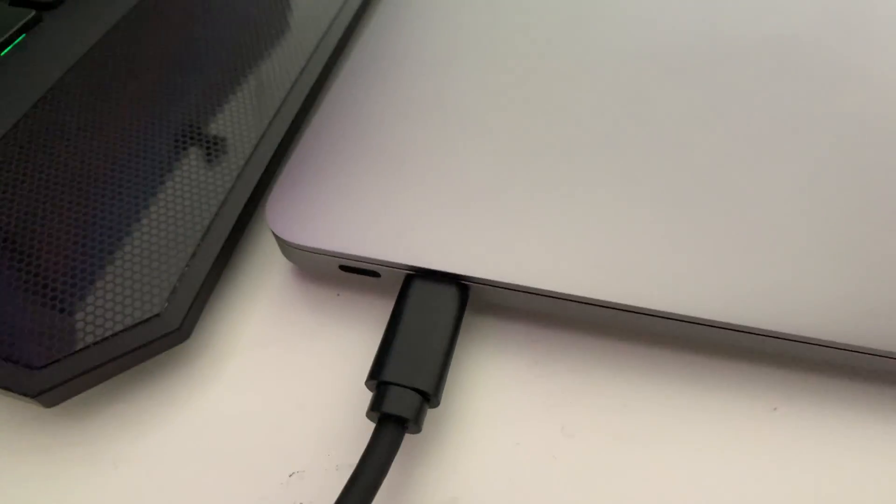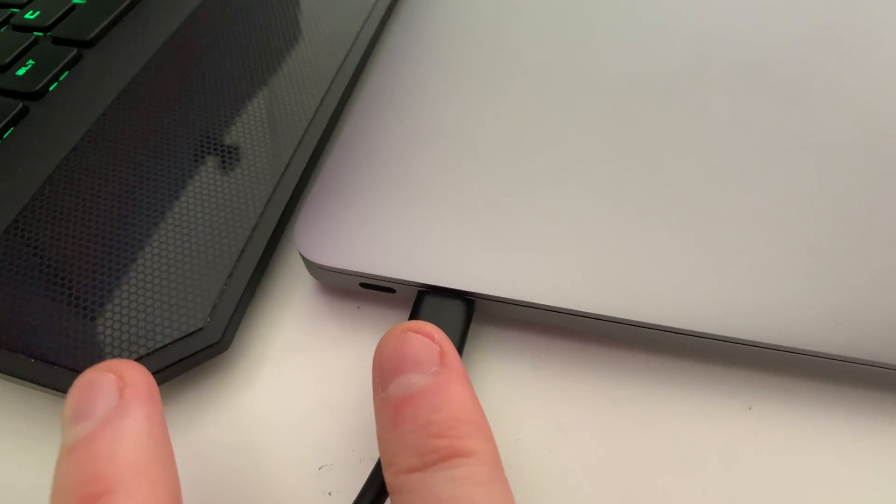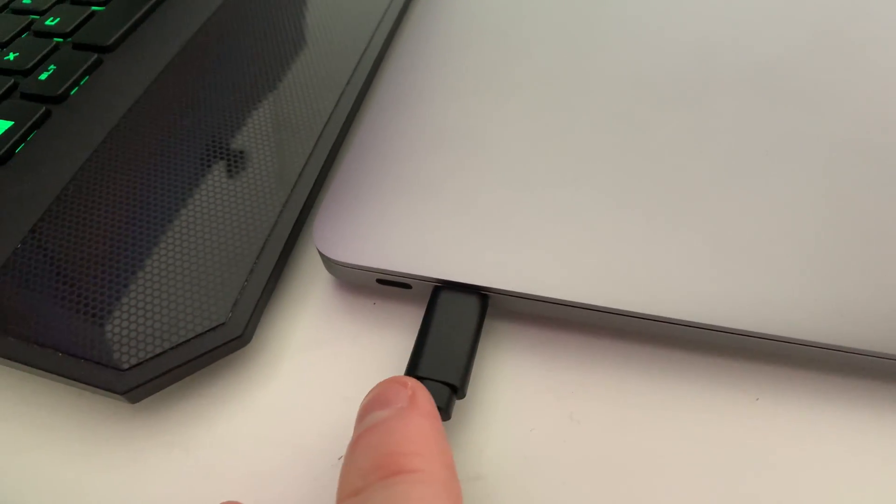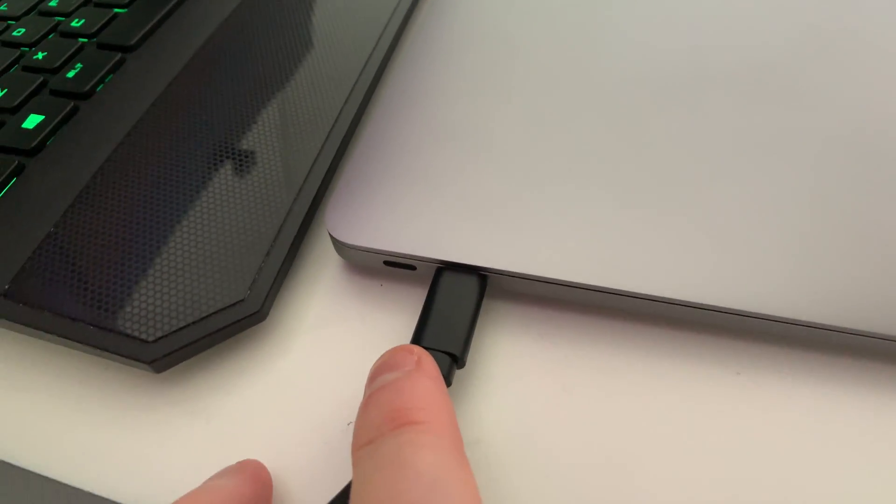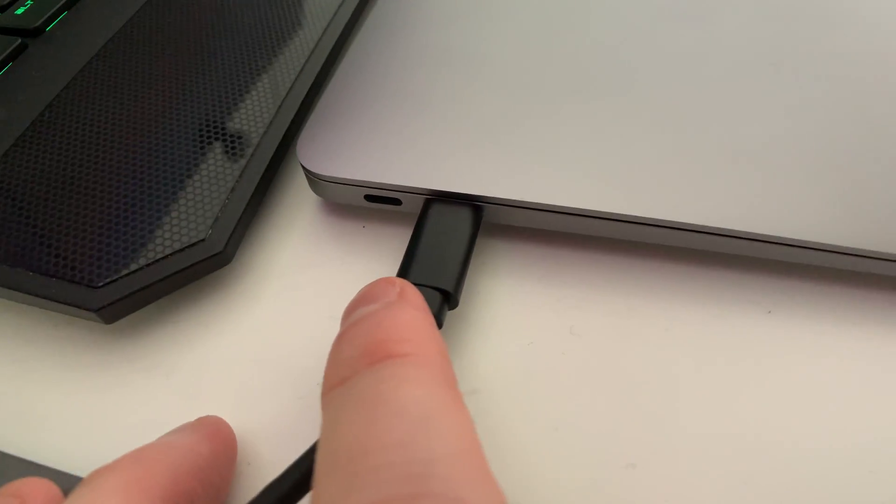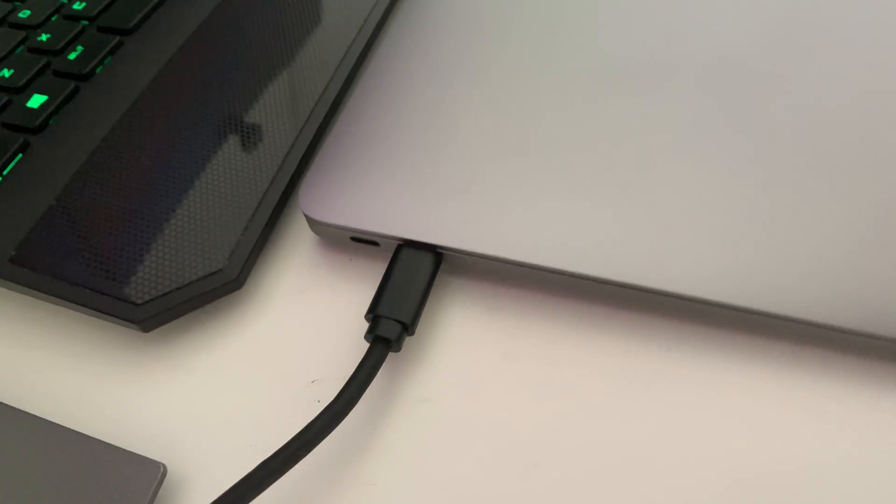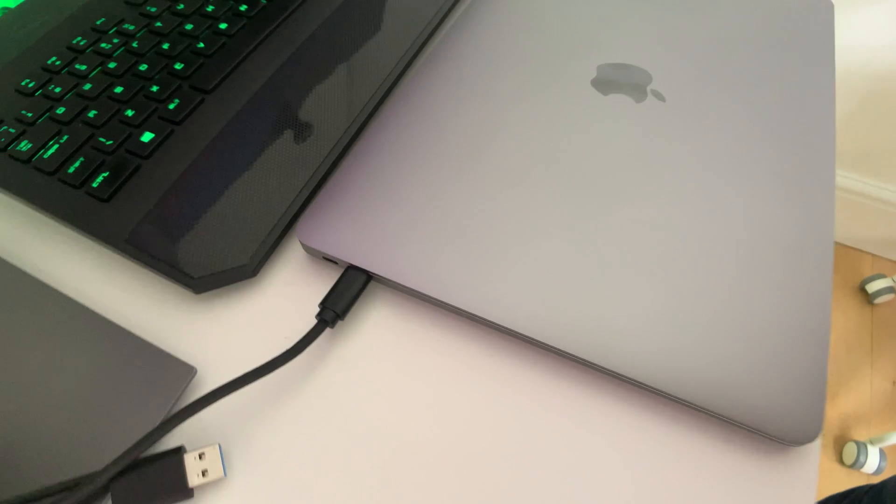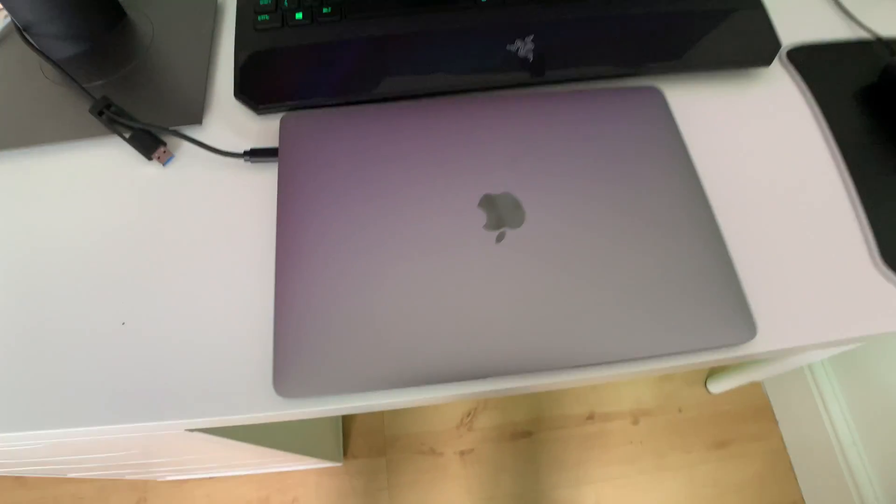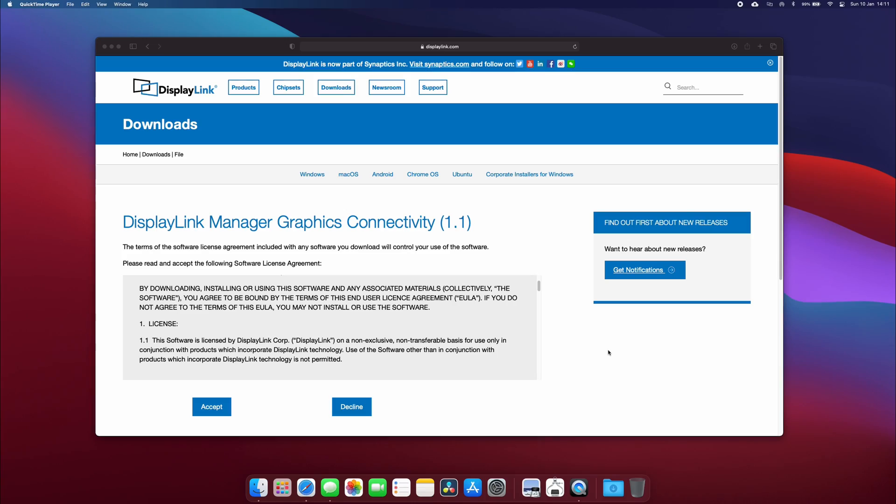In order to get this working properly, I found that the latest display link driver just didn't work. As soon as I closed the lid it would shut down the monitors and I just had loads of issues.